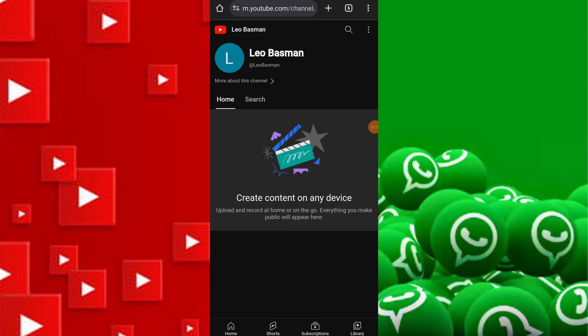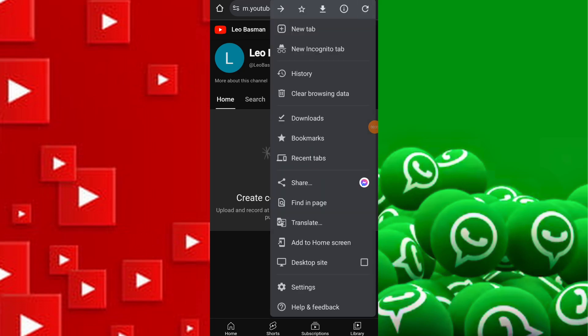Once on your channel page, locate the three dots in the top right-hand corner of the screen and tap on them to reveal additional options.